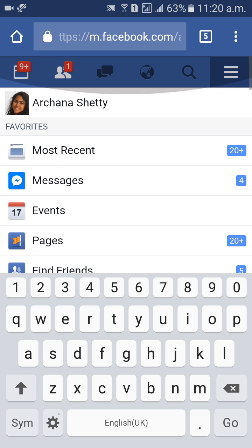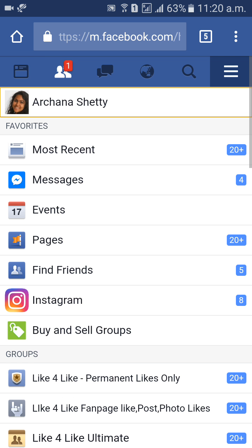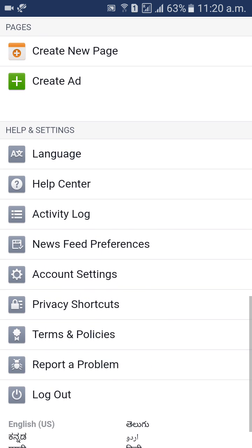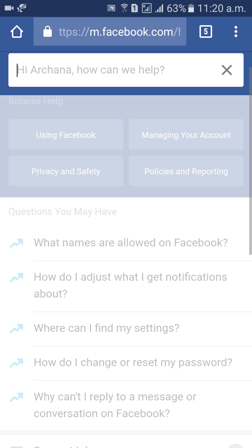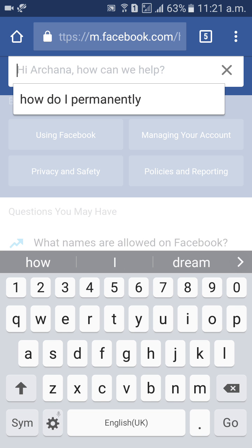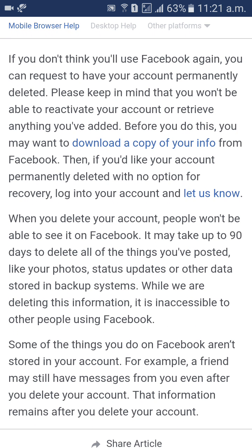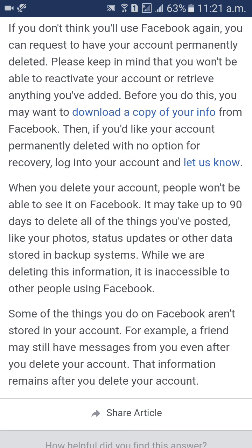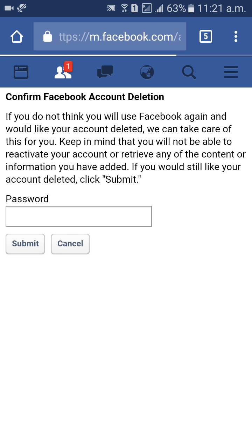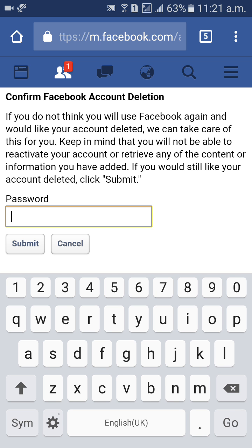Let me tell you once again. First of all, go to Help Center. Here, type 'how do I permanently' and press enter. The first option is 'How do I permanently delete my account' — click it. If you want to download your files, you can download using 'download a copy of your info.' If you want no option and definitely want to delete your account permanently, click 'let us know.' Give your password, then submit. Automatically your account will be deleted permanently within 15 days.